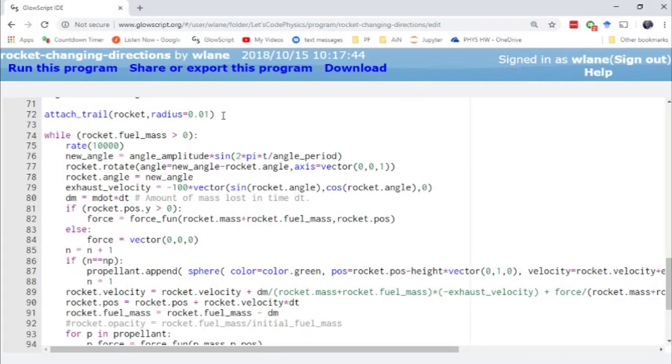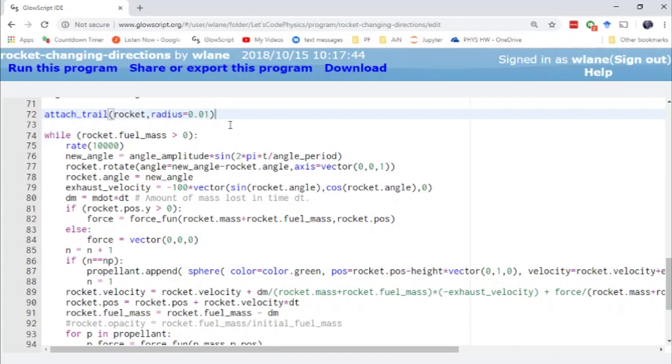Attaching the trail was pretty straightforward. I just did the attach trail function, which is actually the only way you can add a trail to a compound object in GlowScript because it doesn't give you a make trail option by default. And I needed that because now my rocket's not just going straight up, so I need to be able to see where it goes. In the previous video, I didn't worry about that because it was just going straight up.